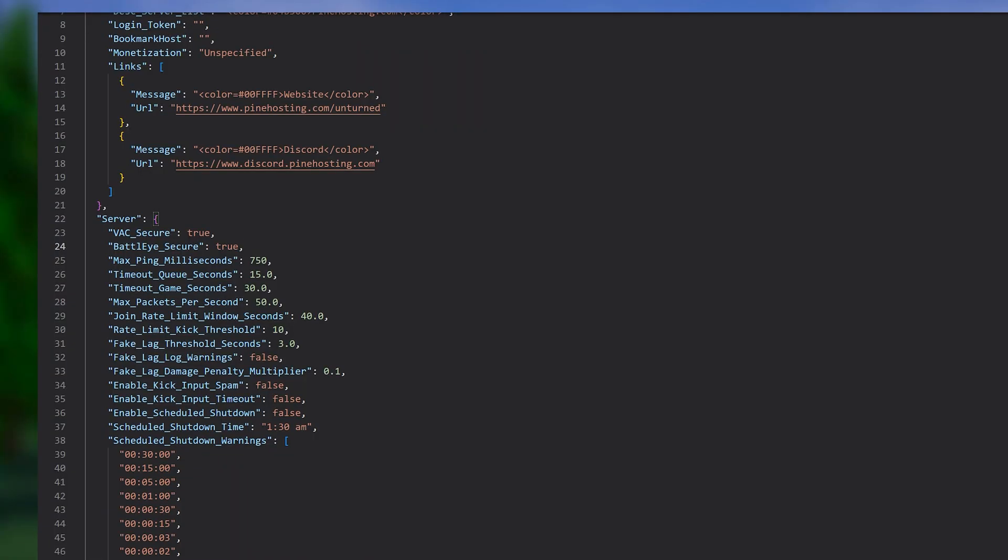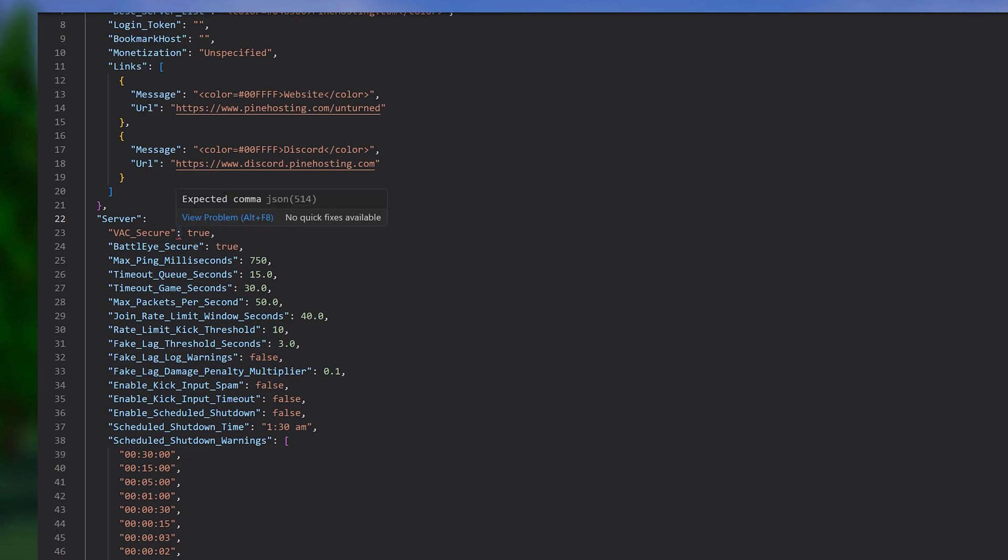And it's also got syntax highlighting in case you make any mistakes. For example, if we remove this over here, you'll see it highlights it in red and you can click it to view the exact problem. You'll notice it also highlights it in red over here. So you can easily find the errors in your config file.